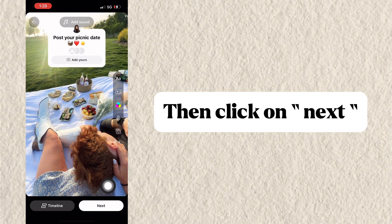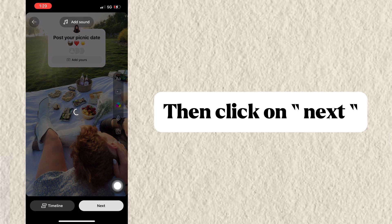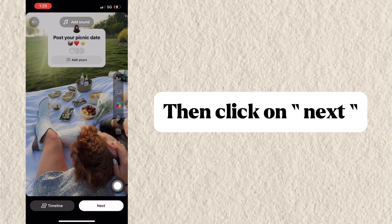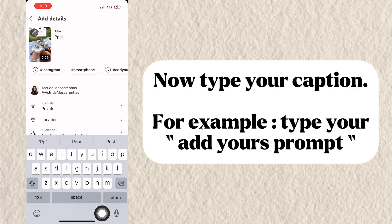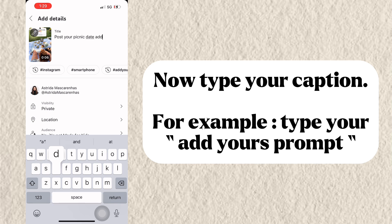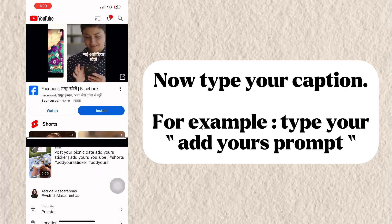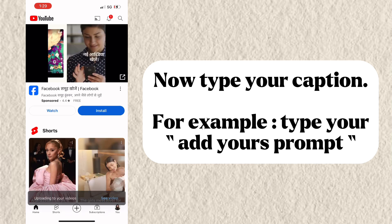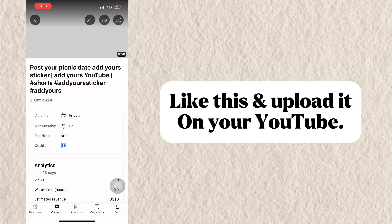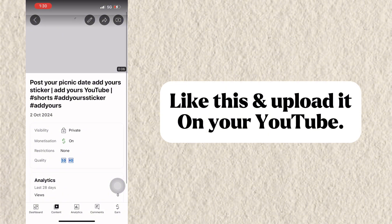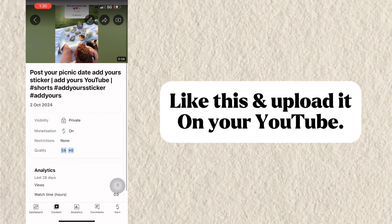Then click on Next. Now type your caption — for example, type your Add Yours prompt — like this, and upload it on your YouTube.